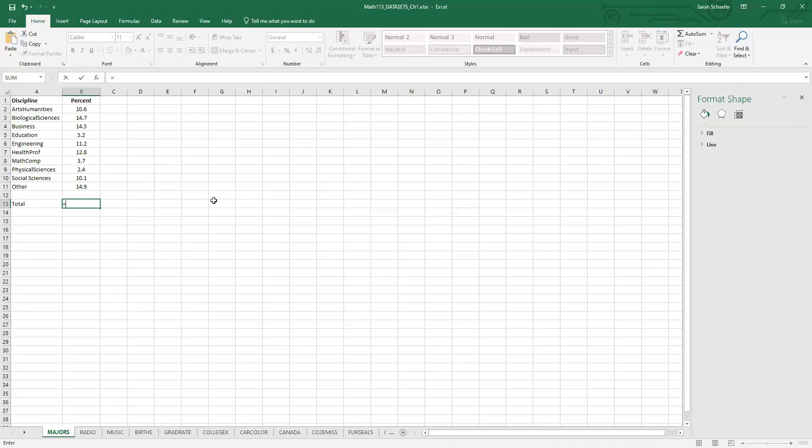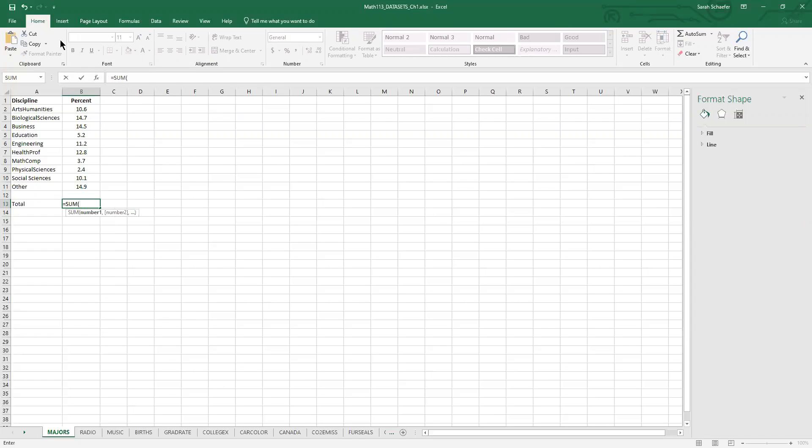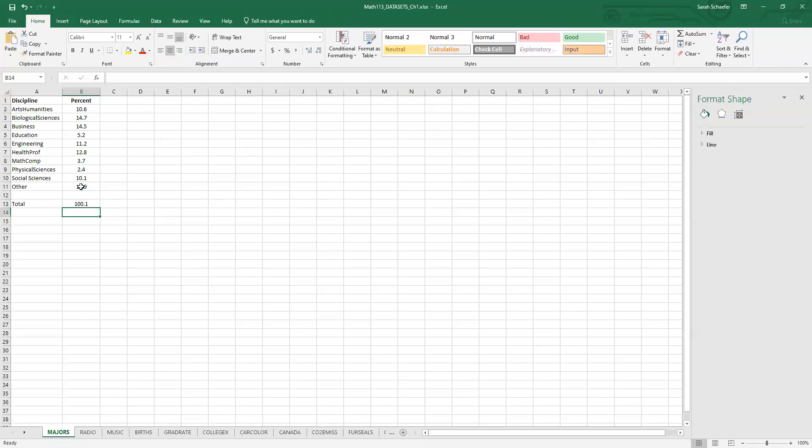So I'm going to type equals sum, and I'm going to open a parentheses. And then what I need to do is highlight all of those percents and press enter.